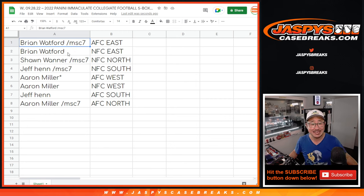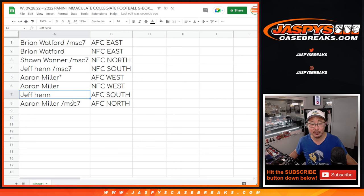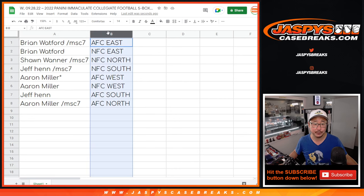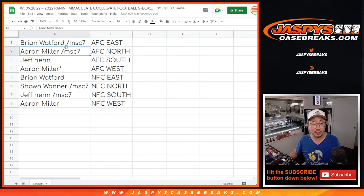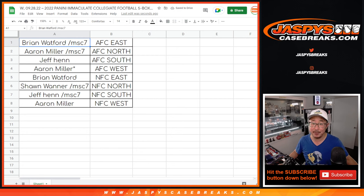Brian gets AFC East and NFC East. Sean with the NFC North. Jeff with the NFC South. Aaron gets AFC West and NFC West. Jeff with the AFC South. Aaron with the AFC North. Let's alphabetize by division, and we're going to pause the video. When we come back, we'll see if there are any trades, and then we'll have the full case break. Stick around, we'll be right back.